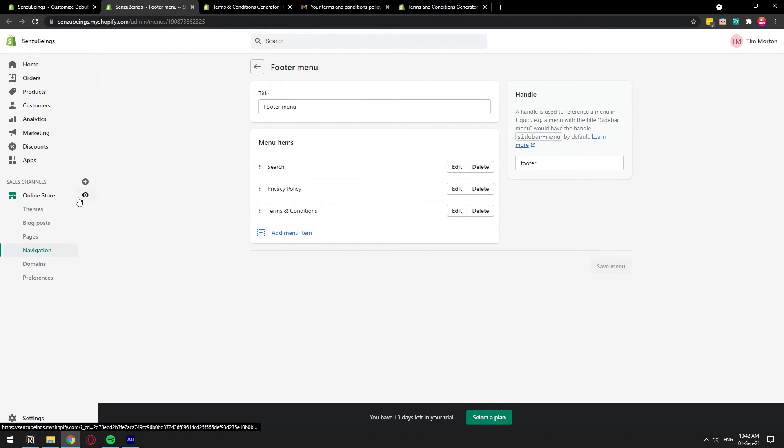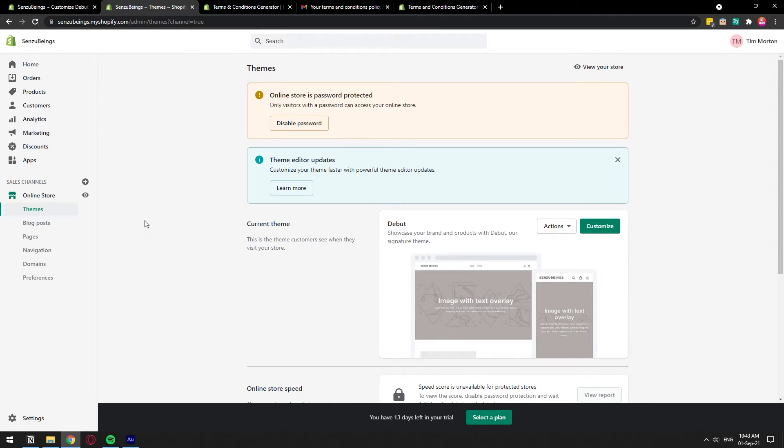If you go and check right away it might not show, it takes a little while, it takes a few seconds to show there. So I'm just going to give it 30 seconds to a minute for it to update. Alright, so about a minute has gone by, so let's go ahead and check out our store.